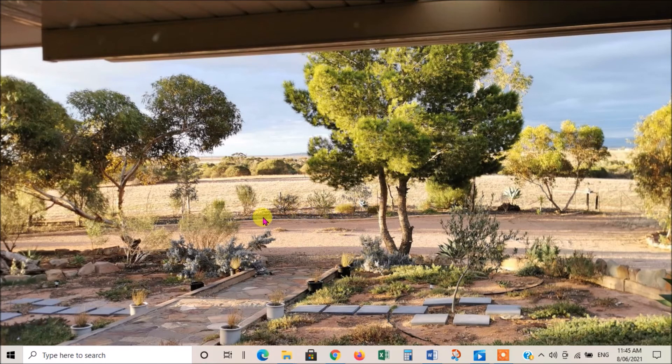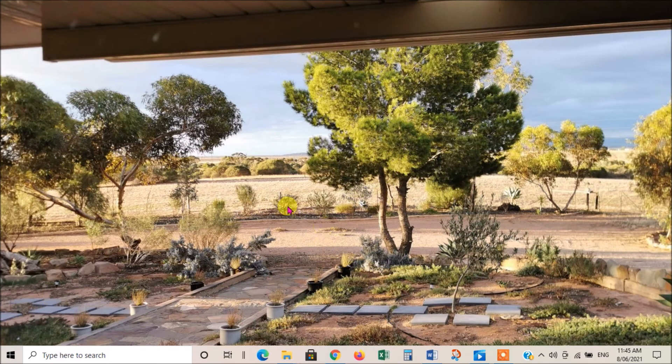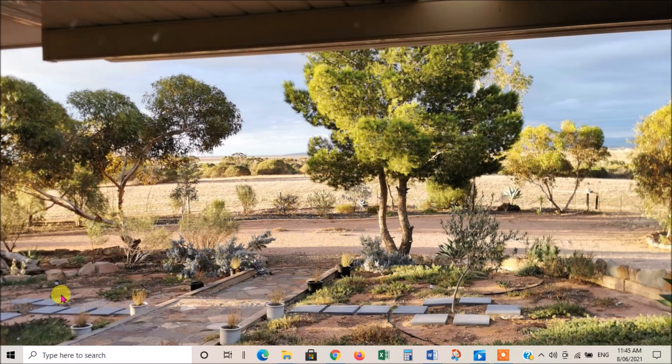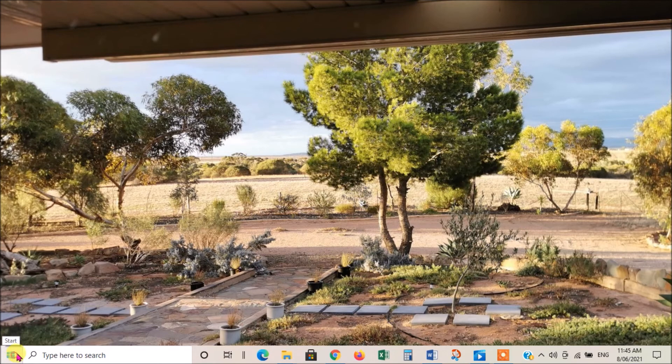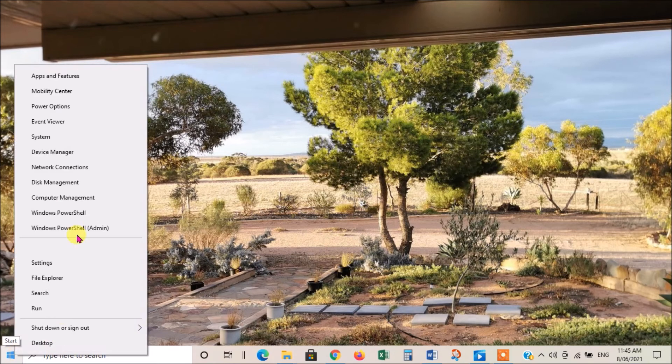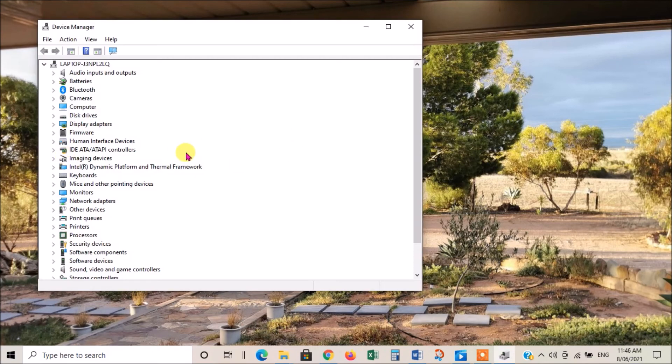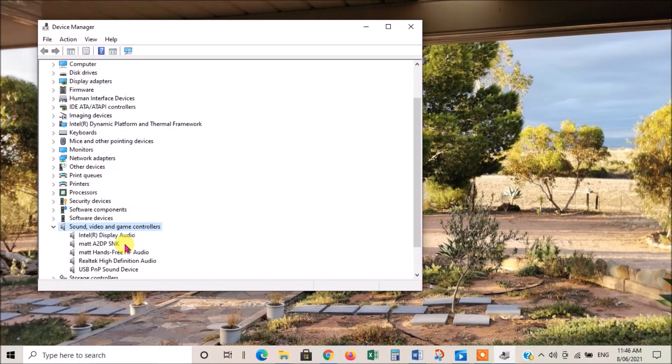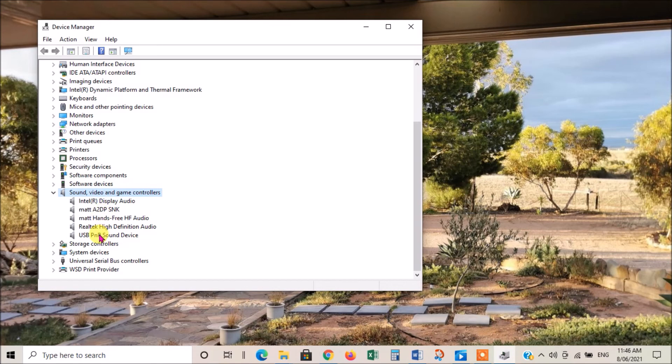If none of that works, then we get on to the more complex stuff. You can see if the driver for your sound output device is working properly or if it needs an update. To do that, you right click the Windows icon, you go to device manager. From the device manager, you go down and look for the sound icon, sound video and game controllers. You double click that. That'll give you a list of the devices that are connected to the computer at the moment. If your device is not on there, then you know that's the problem.